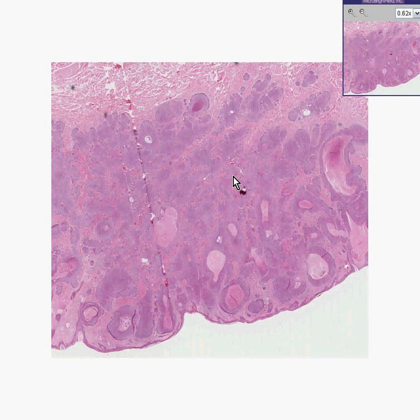Basal cells are without a doubt the most common. Squamous cells usually make keratin in some way, shape, or form, and melanoma is often — usually — pigmented in the tumor cells.